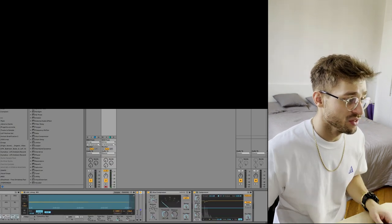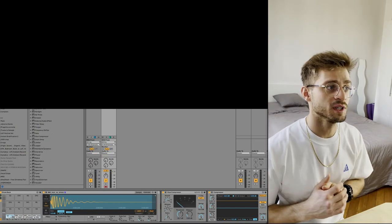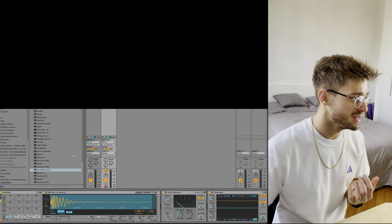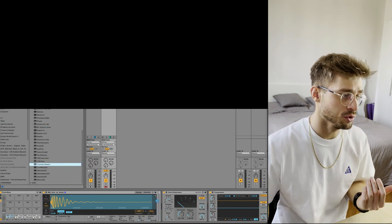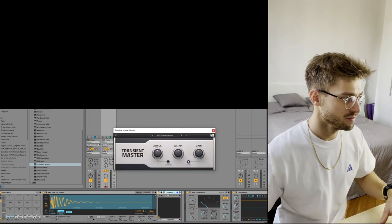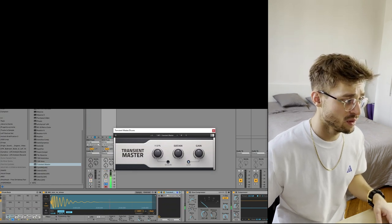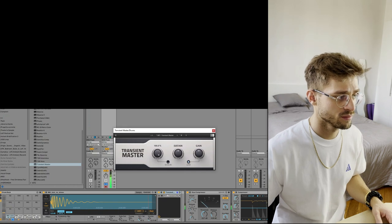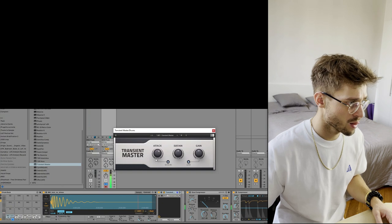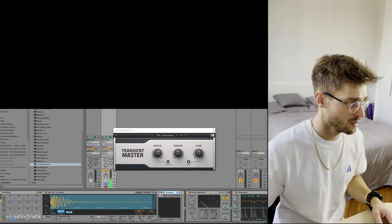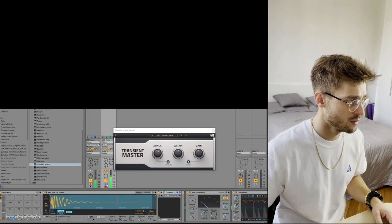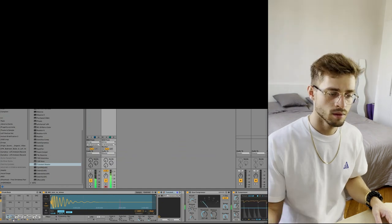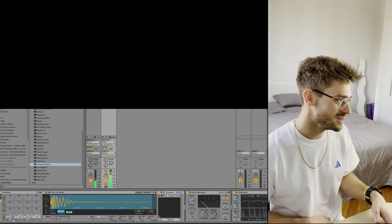Now on the kick I like to add a transient master, which is a plugin from Native Instruments. And basically what it does is more or less the same thing that I showed you that you can do on the snare, so that it will pop through the mix a bit more. So let's check that out. I'm just going to solo the kick here just so you can hear it. Yeah, that sounds pretty dope.